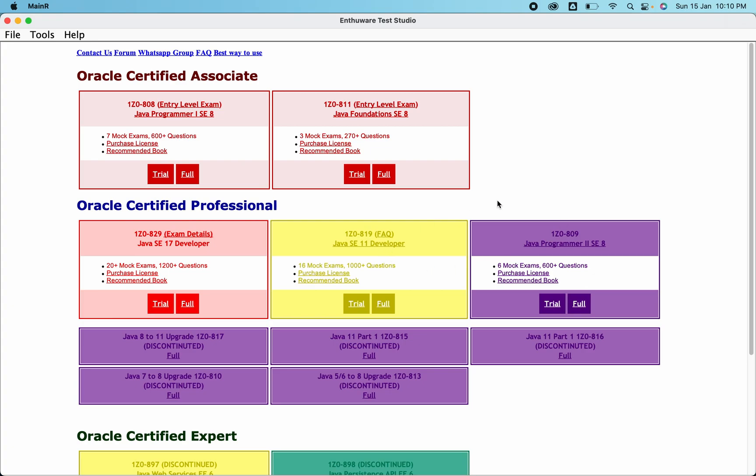Currently I have a connection with that particular person regarding the 808 only. For other exams you can directly buy from the website. If you're preparing for 808, I can help you with that because that particular person is providing me access. I'll share the details like what charges they're asking. Once I provide you the keys, here's what you have to do.